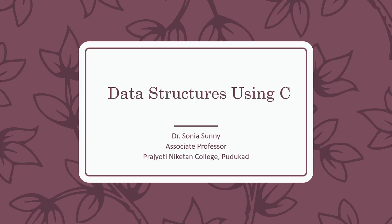Hello students, welcome to the first class of Data Structures Using C. This is a paper for 3rd semester BSc Computer Science and BCA students of Calicut University. This is an introduction class.